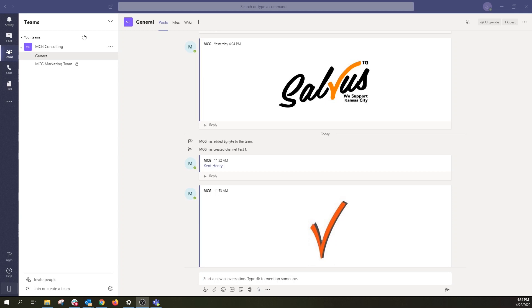Let's get started by taking a look at the Teams account for My Fictional Company, MCG Consulting. In your app on the left-hand side, you'll see an option for Teams. Clicking this will show you the teams that you're a member of. Teams are made up of channels, which are the conversations you have with your teammates. Each channel is dedicated to a specific topic, department, or project. Channels are where the work actually gets done — where text, audio, and video conversations with the whole team happen, where files are shared and where apps are added.